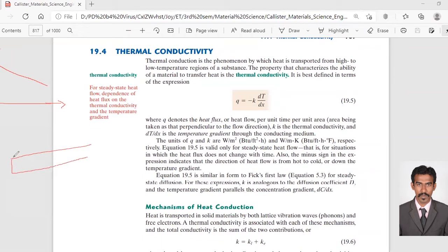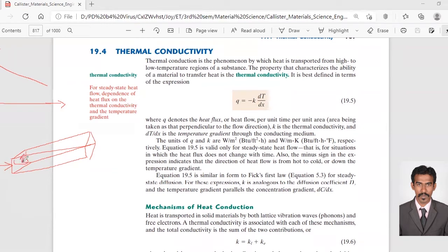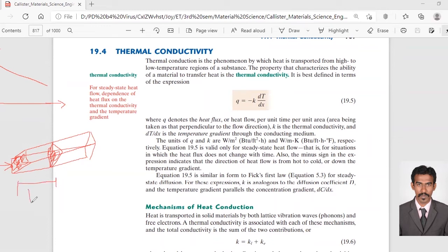Say for example, I have something like this, kind of rectangular. The heat is traveling in this cross-section area. When you cut, you need to take that particular area. That's why it's mentioned heat flow per unit time per unit area. From here to here it will take three minutes, and per unit area — we can't increase the area and measure that.